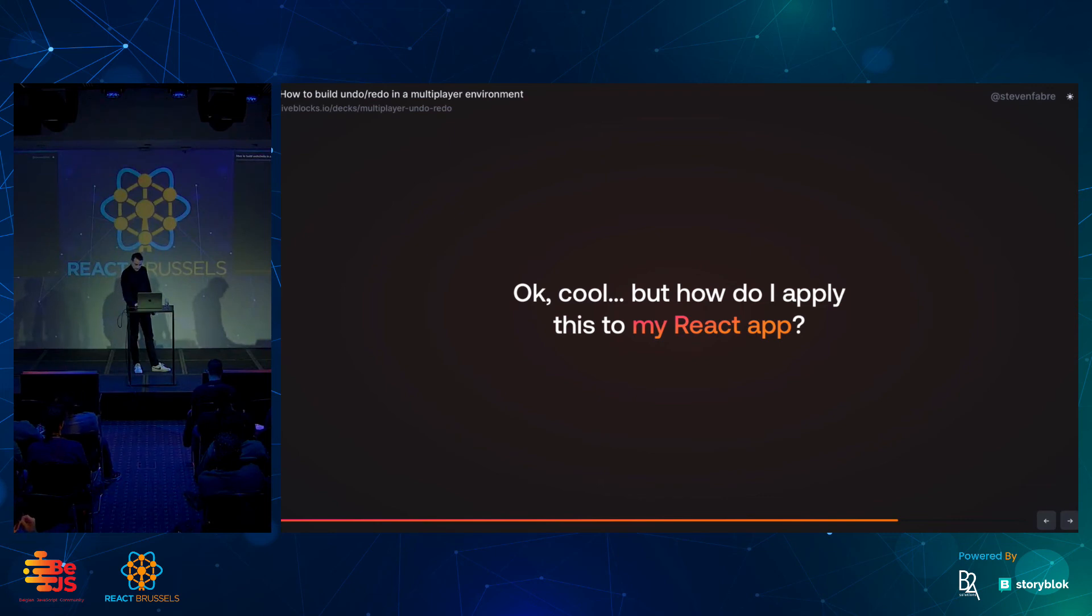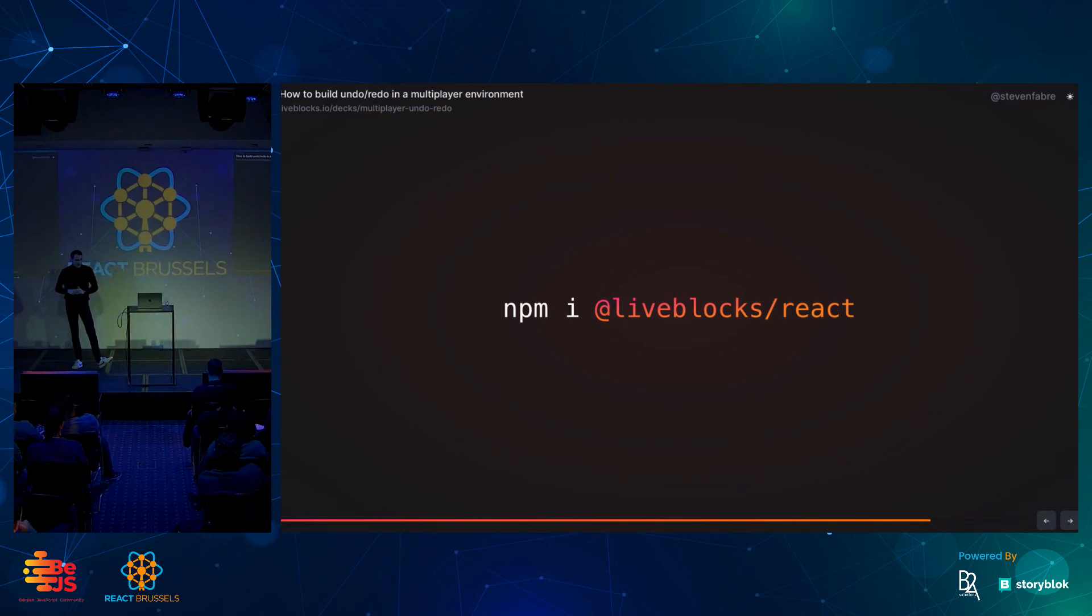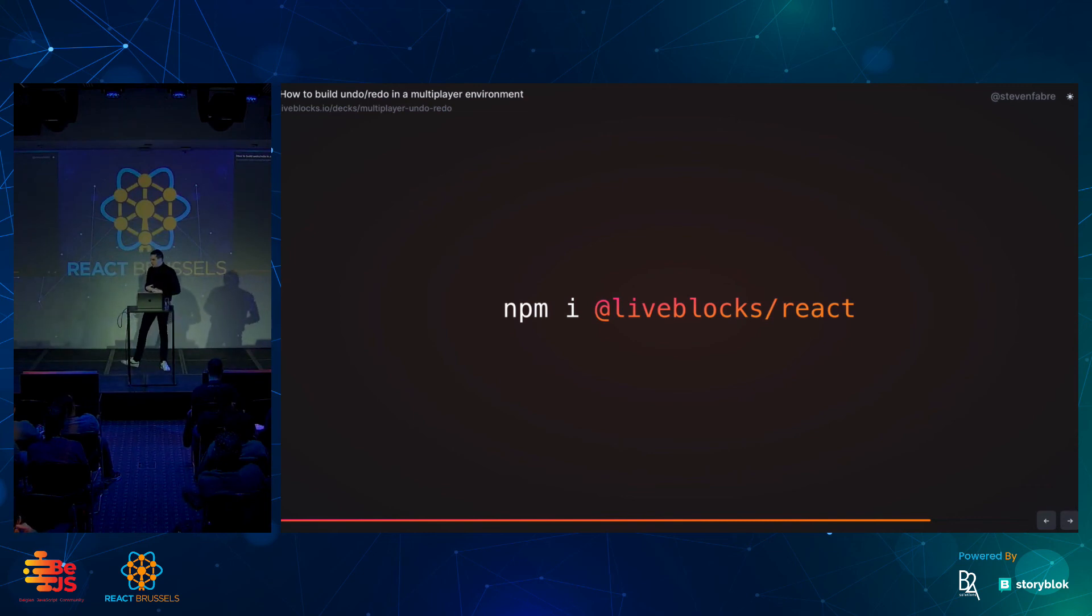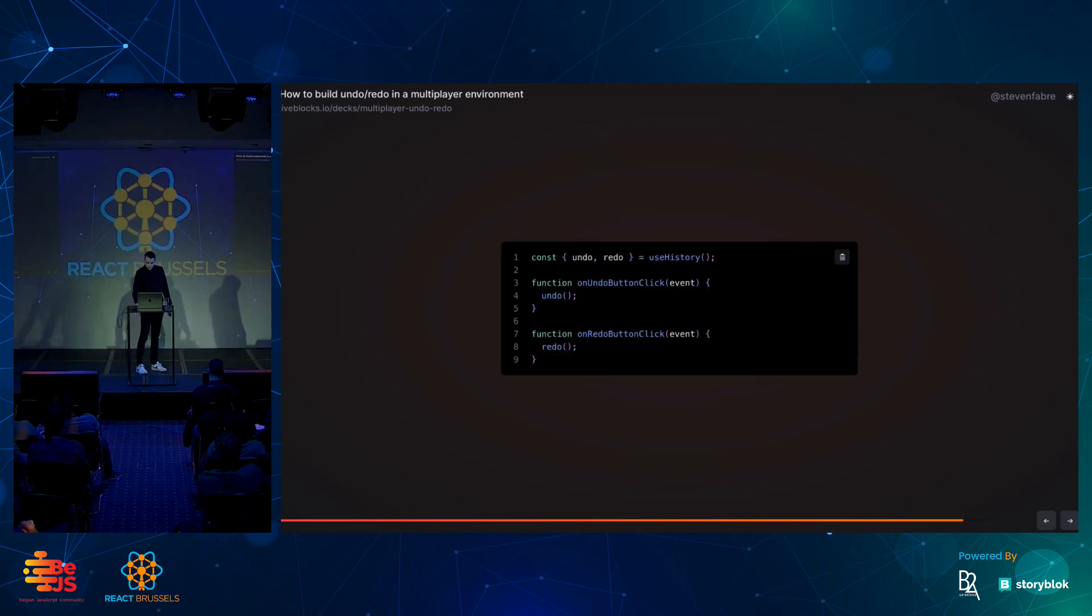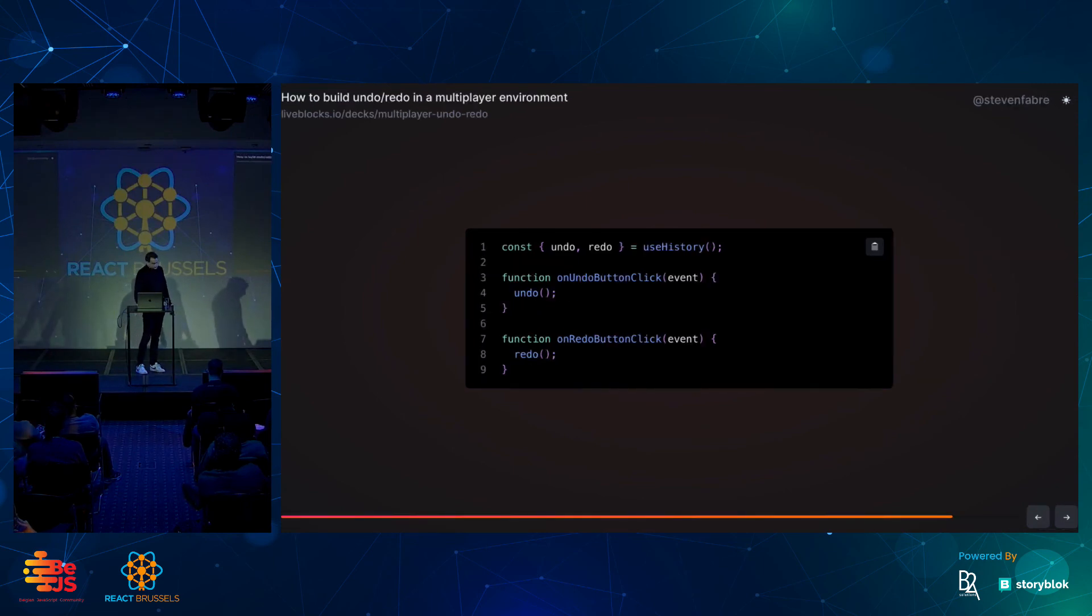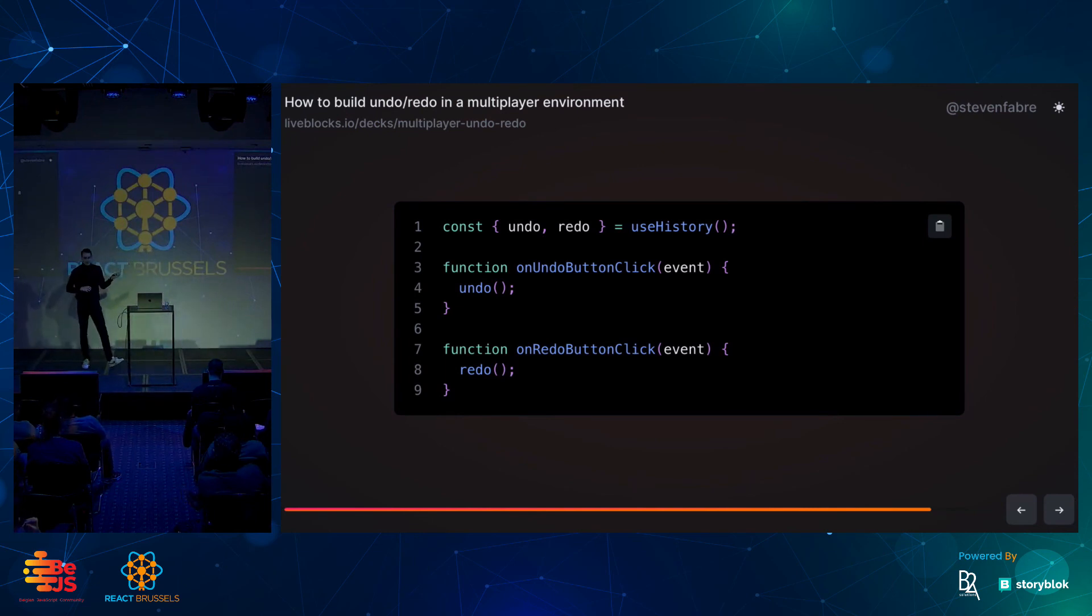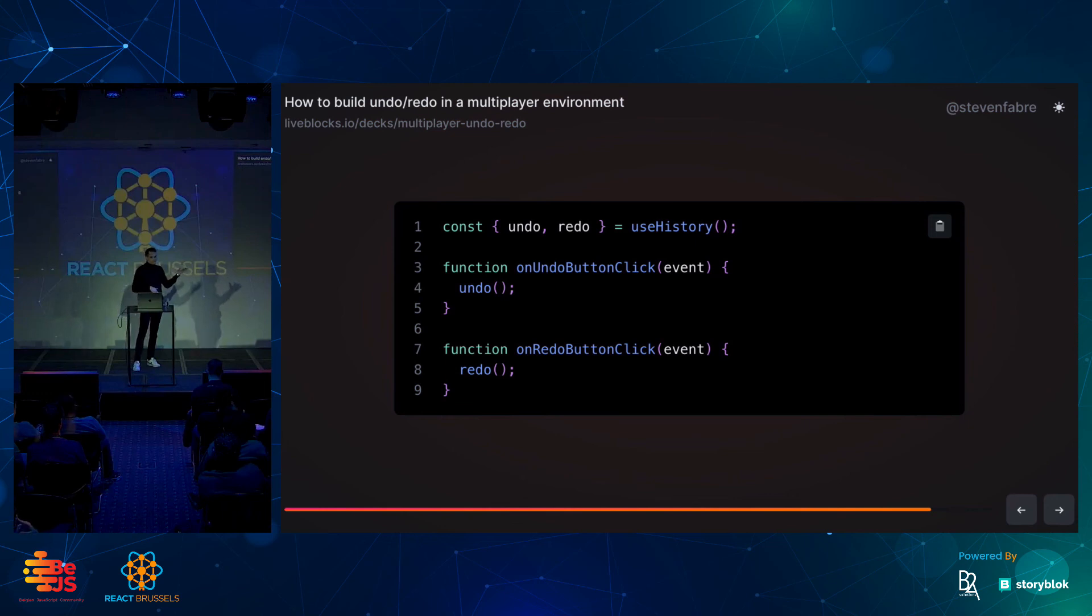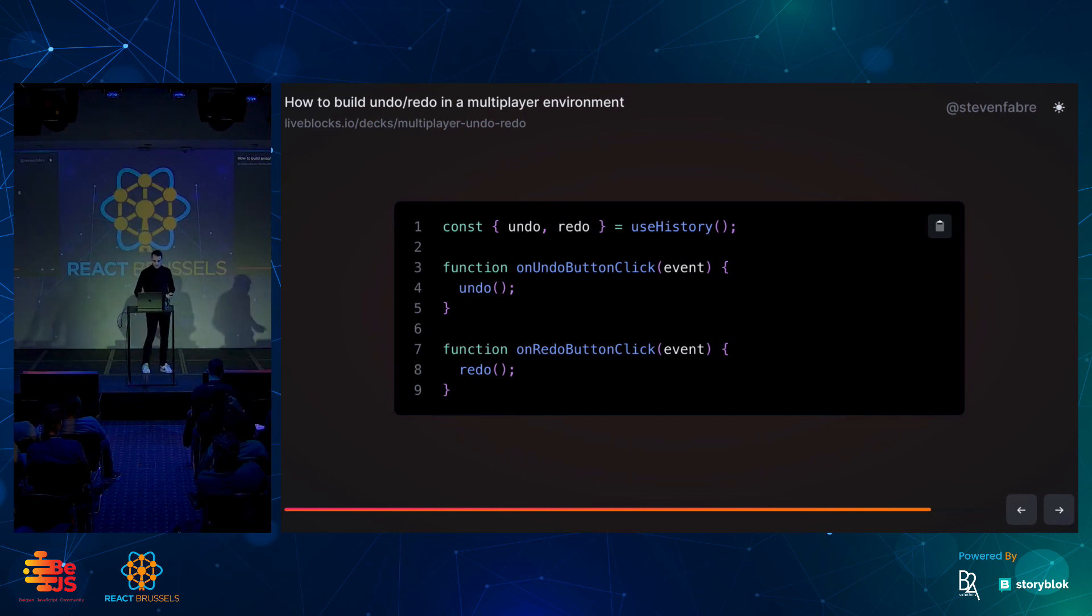At LiveBlocks, we have this LiveBlocks slash React package that you can install into your app. It works very similarly to—we have a bunch of hooks in there that work very similarly to standard React hooks, and allows you to do all that stuff very easily. I'm going to zoom in here a little bit, so you can all see. You can see here, I can use the use history hook that has undo and redo in there, and I could map that to a button to undo and a button to redo, or I could map that to a keyboard shortcut when I do Command-Z to do this, and then I just call undo, and literally, that's all you need to do as a developer to enable those kind of features. We take care of all the complexity behind the scenes.